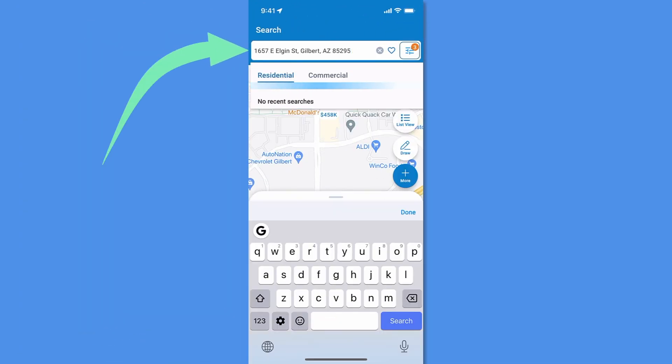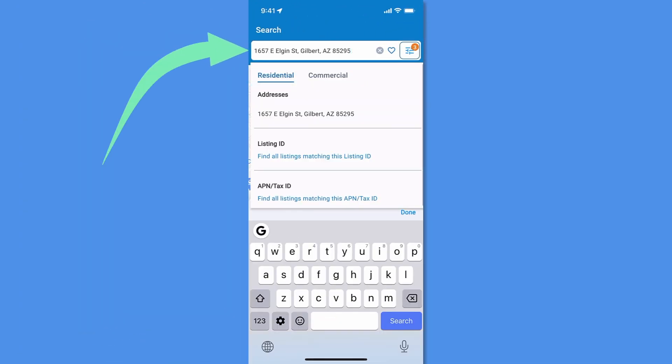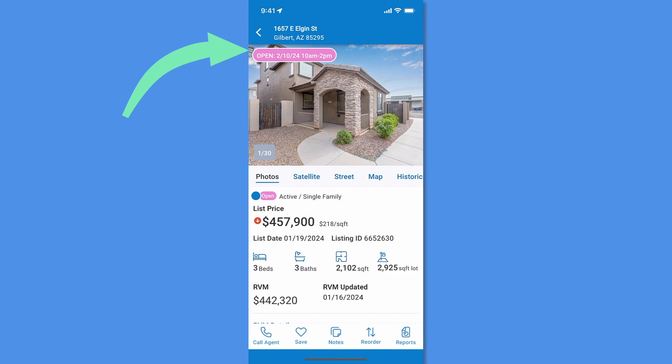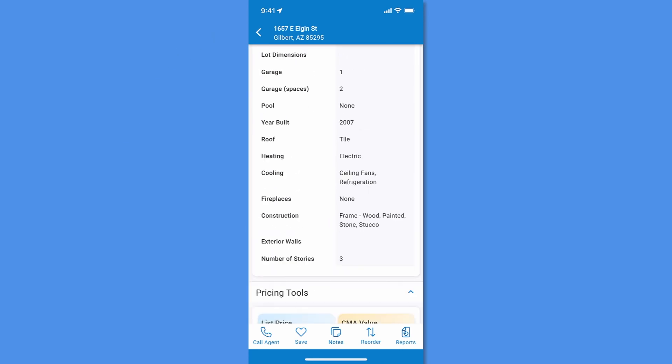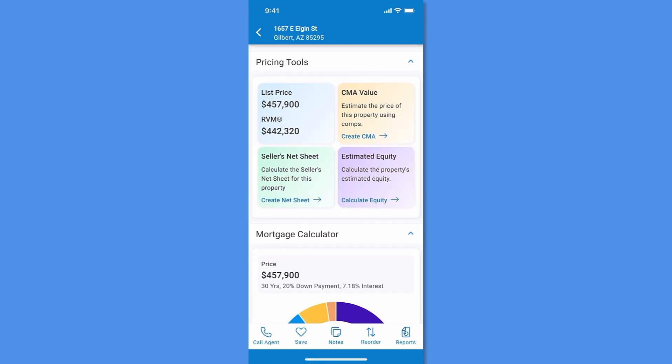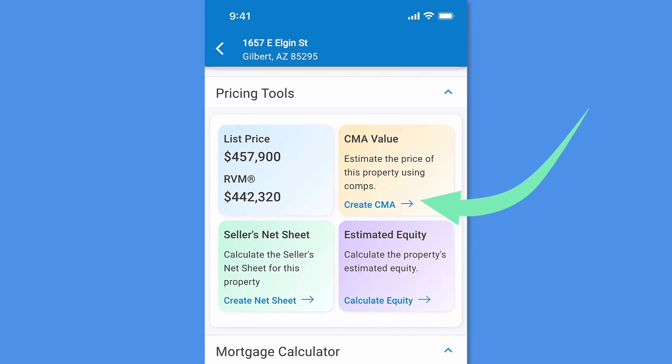First, search for the subject property in the app. Now scroll down to the Pricing Tools section of the property and tap Create CMA.